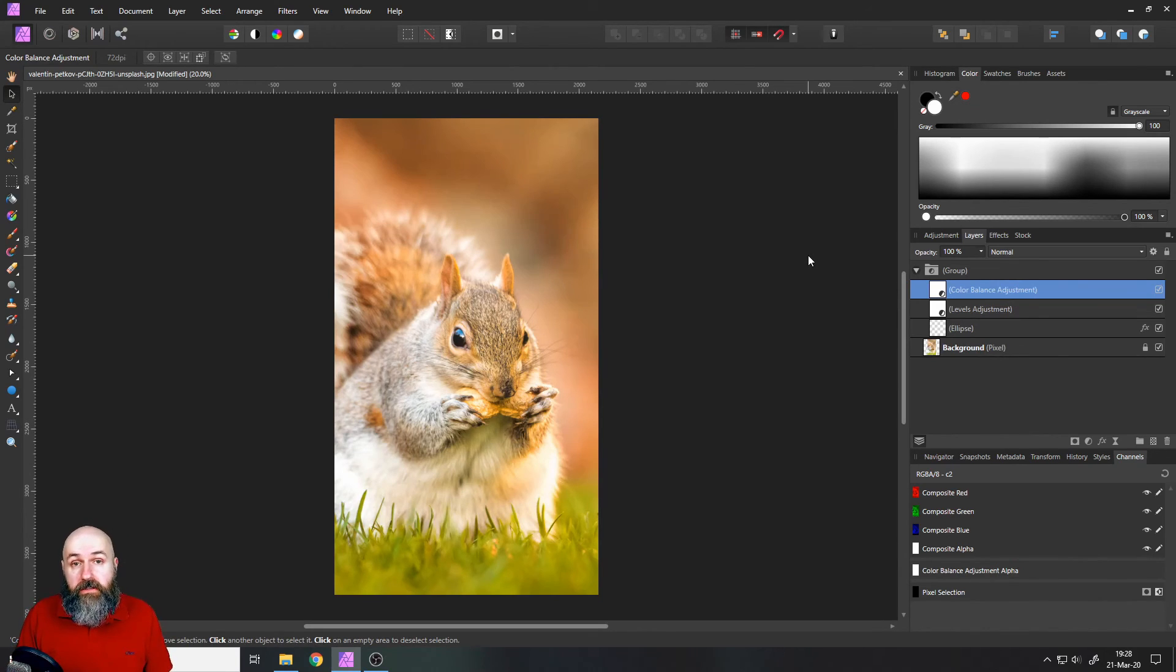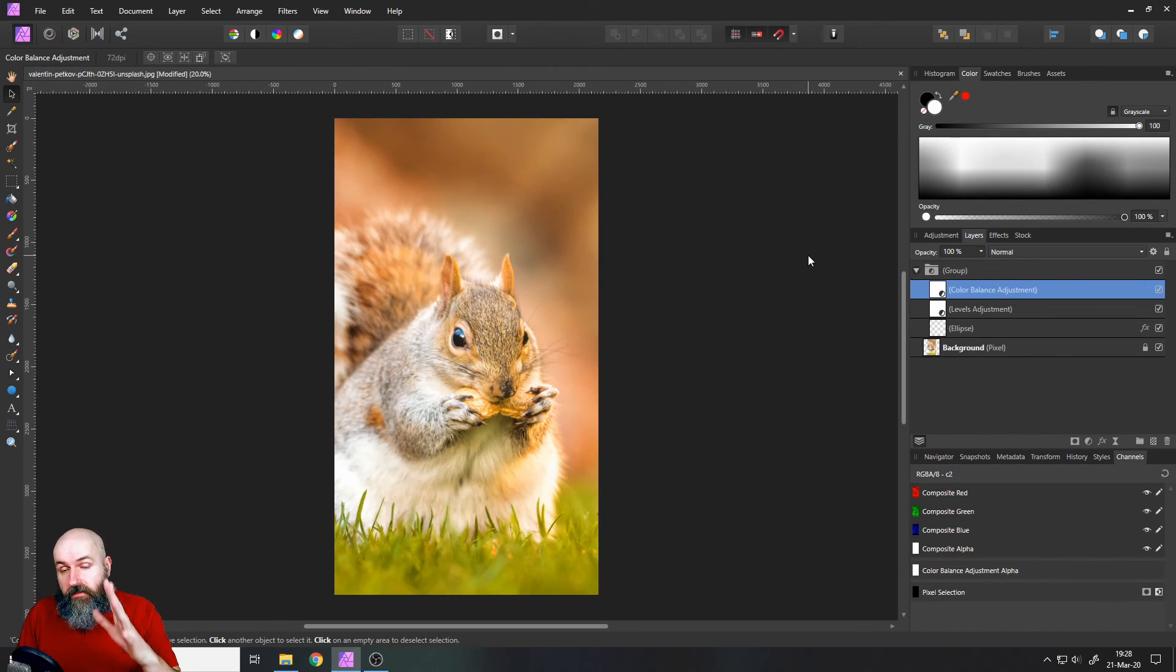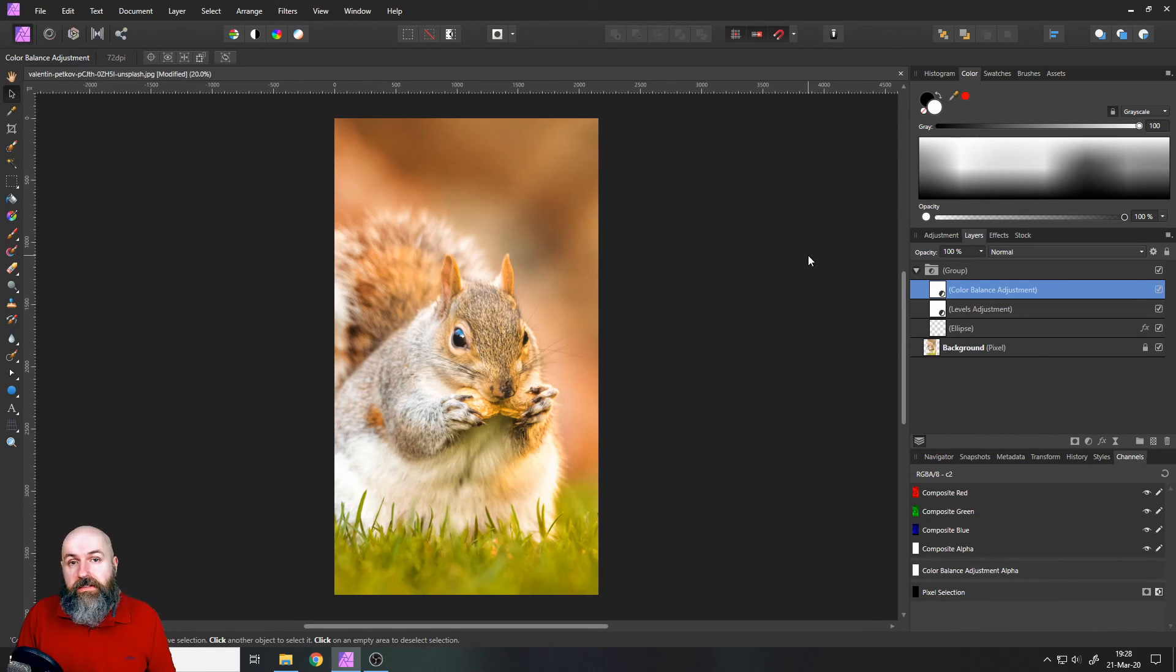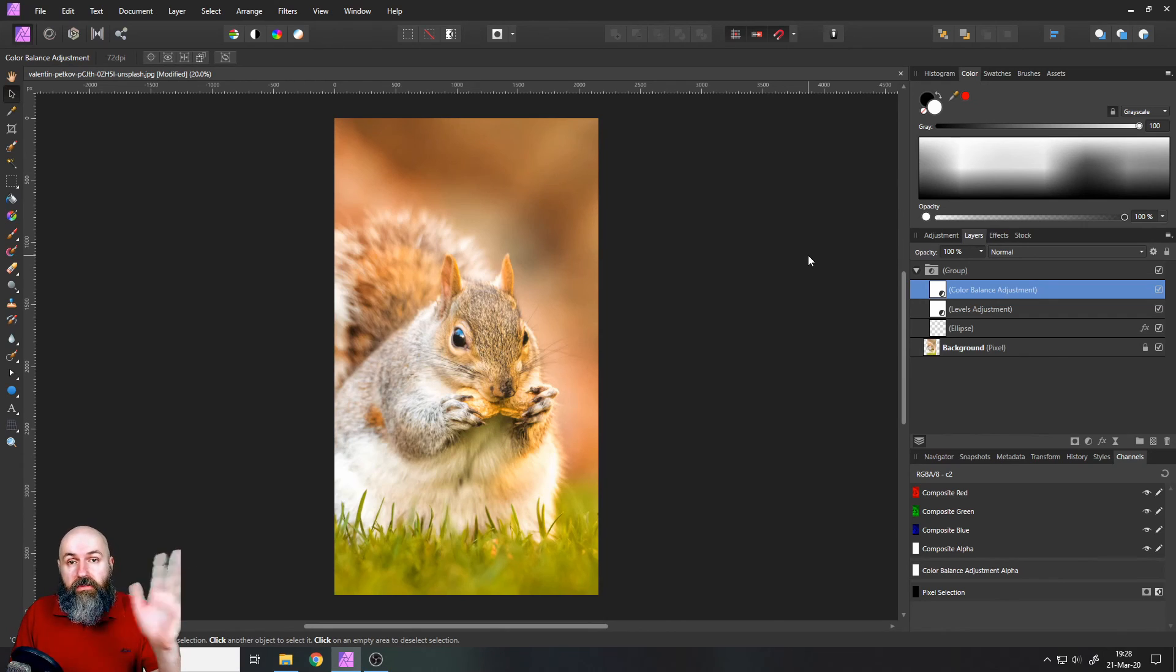So complete artistic freedom with a very easy trick for custom vignette styles. Thank you very much for watching this video and see you in the next one.